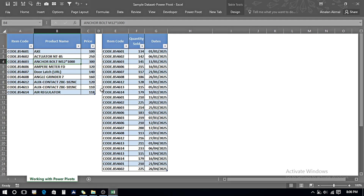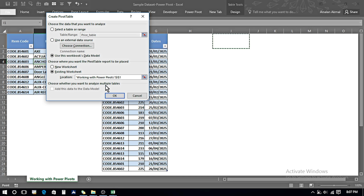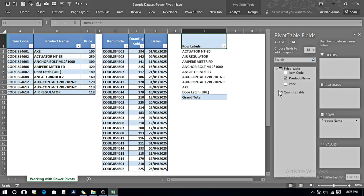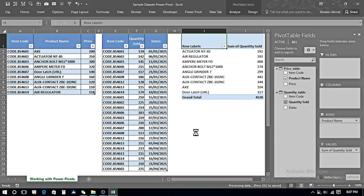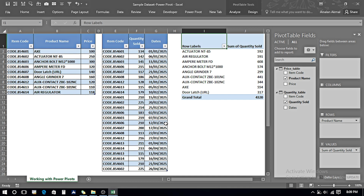I go back to Excel, and now both tables are connected. I go to Insert, PivotTable, existing sheet, select 'Use this workbook's data model,' and press OK. Using the same example as before, it is now giving us proper results.